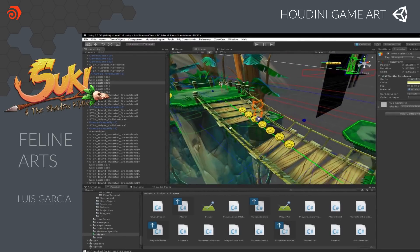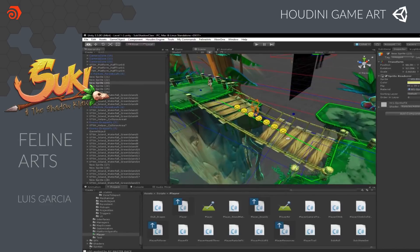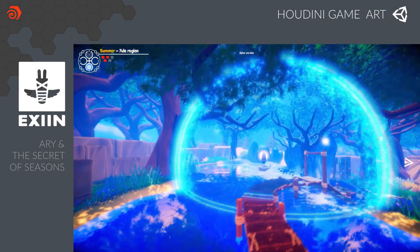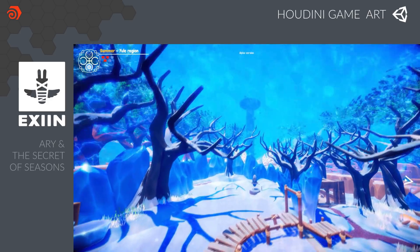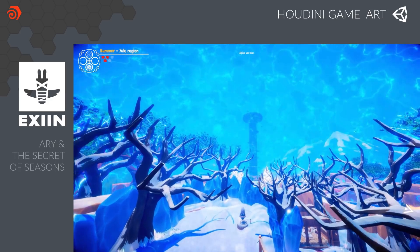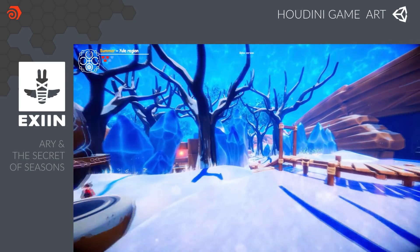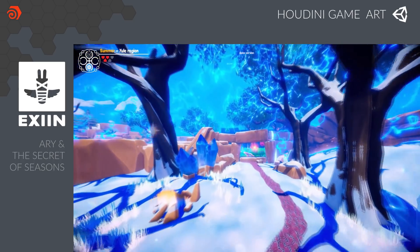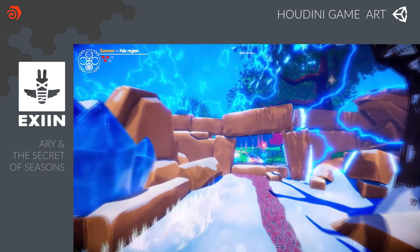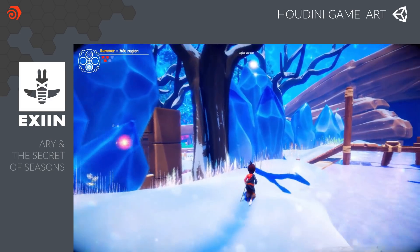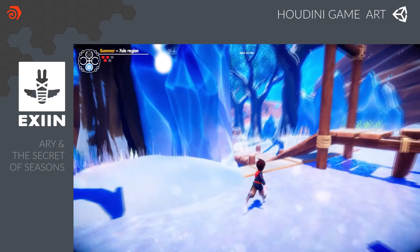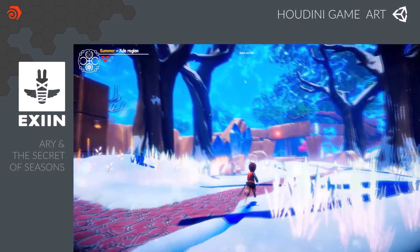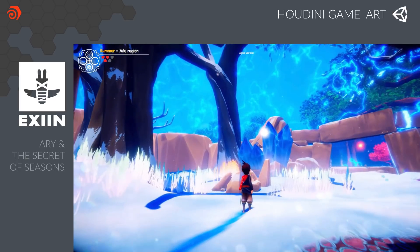And here you see that same bridge being set up and used in the Unity editor. Next we have Ari and the Secret of Seasons, a 3D action-adventure puzzle game for PC and console. It is developed by Exyn, a Brussels-based indie game team who chose to use Houdini's procedural workflow to help them create a rich world with a wide variety of content. This project includes characters, procedural assets, and effects. Later in the presentation, we will return to these two projects and take a closer look at how Houdini was used to create the game art.